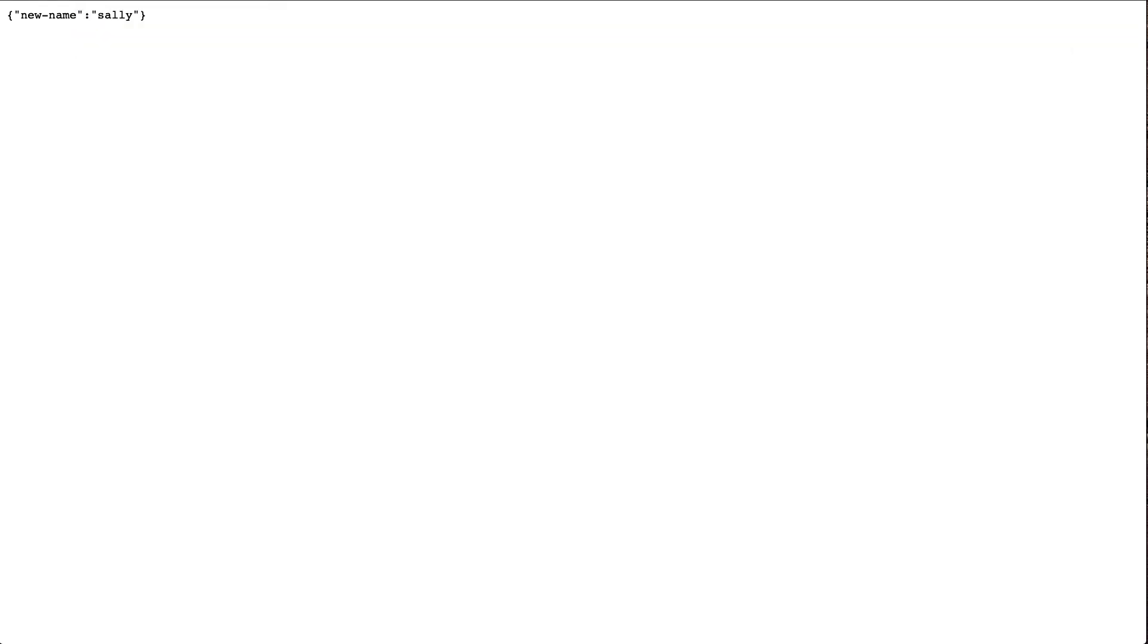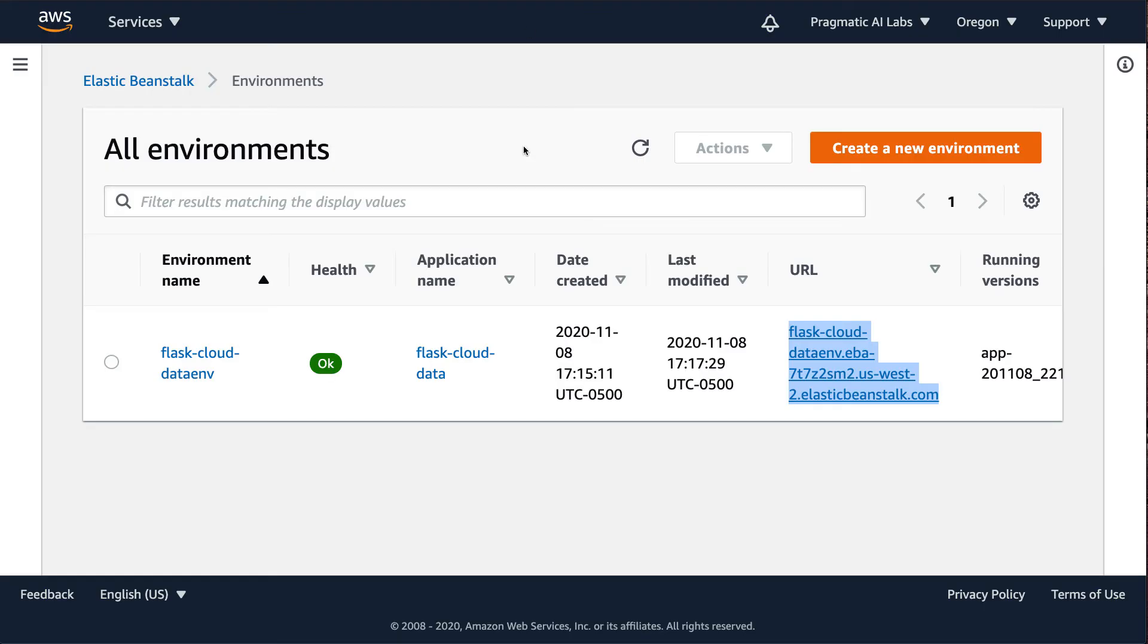Maybe we'll do Sally. There we go. So our service here was very easily created with this Elastic Beanstalk command line tool.